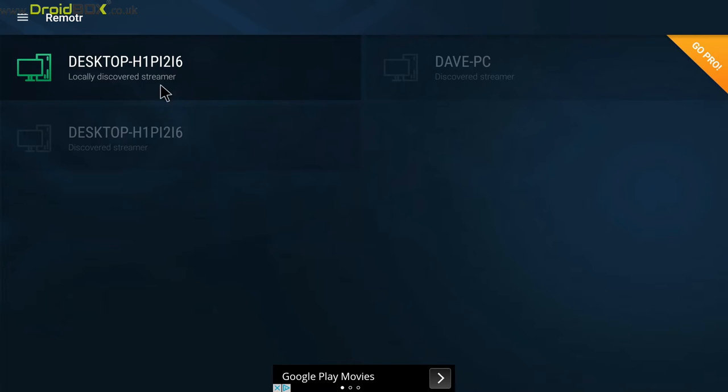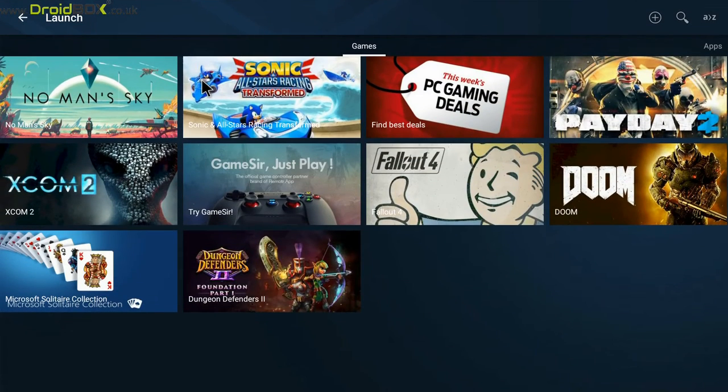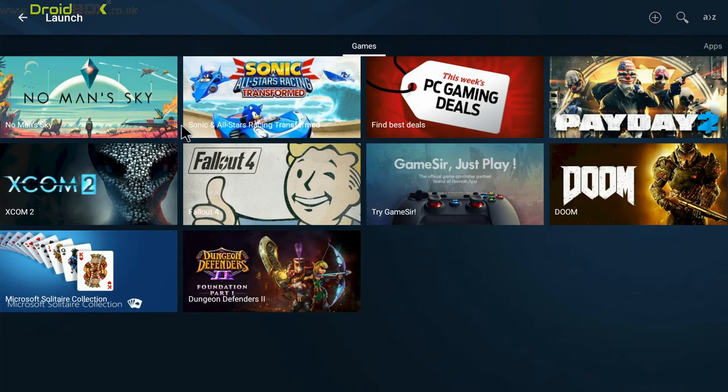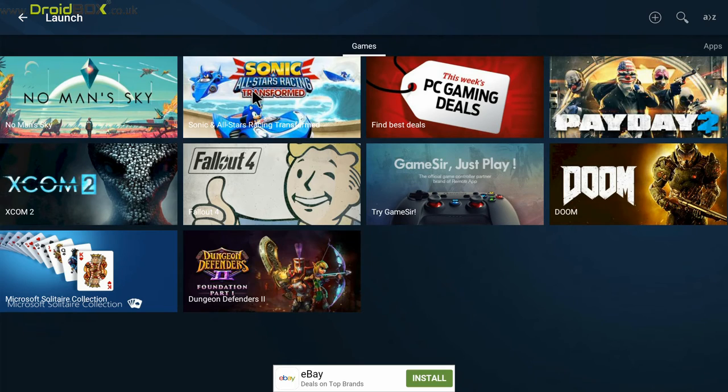By clicking on one of the PCs, give that a few seconds to load and it will bring up a list of all your games that were installed on your gaming PC. All you need to do is click on one of them and it will start to load the game on your Droidbox.